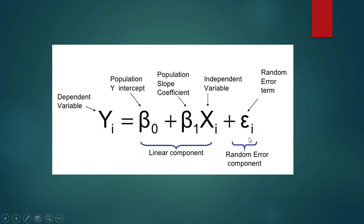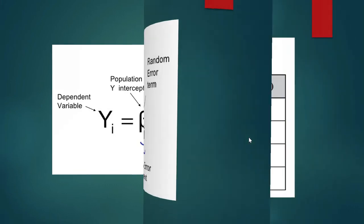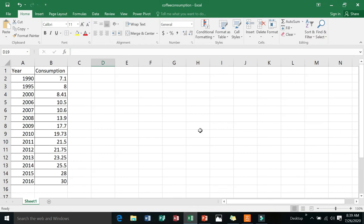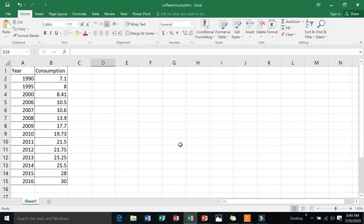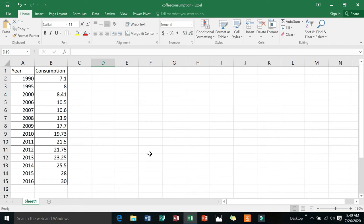This is how you do it. First you must write your data. I already wrote them here. In the first column you have the year: 1990, 1995, and so on and so forth. The second column contains the quantity of coffee consumed in 10,000 bags. So this one is 70,000 bags consumed in 1990—7.1 times 10,000. In 2016, the amount was 30 times 10,000 bags, that is 300,000 bags of coffee consumed.